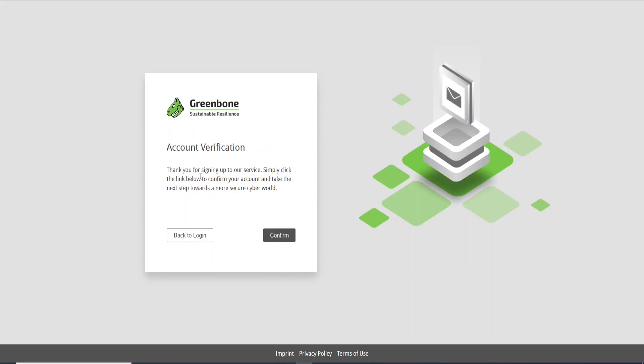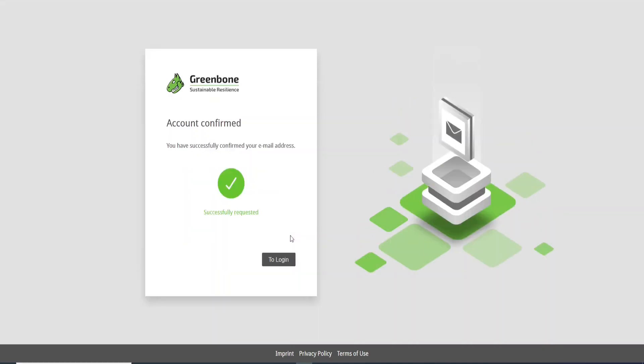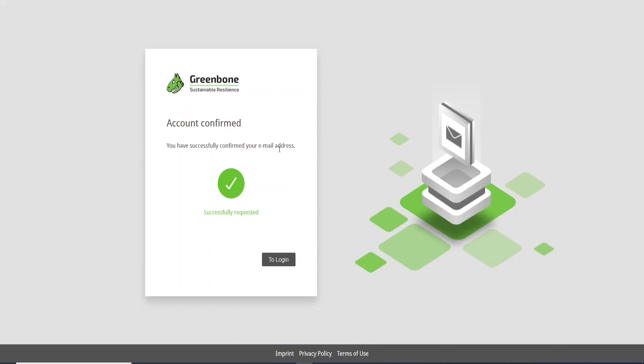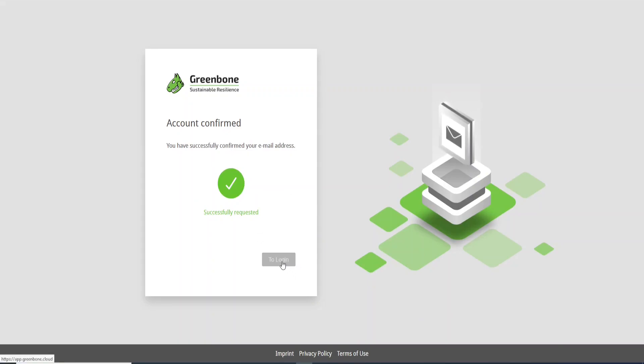So here we have account verification. To confirm, we just need to come here and click this option: Confirm. Account confirmed. You have successfully confirmed your email address. So now let's go to the login page. Just click here, Login.